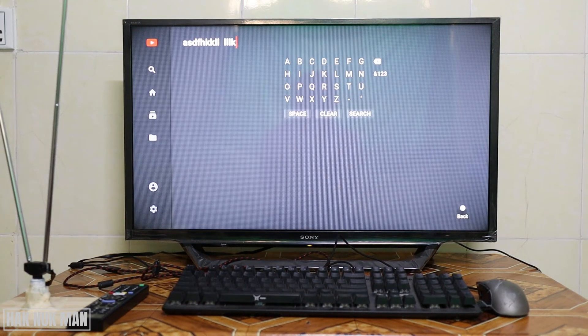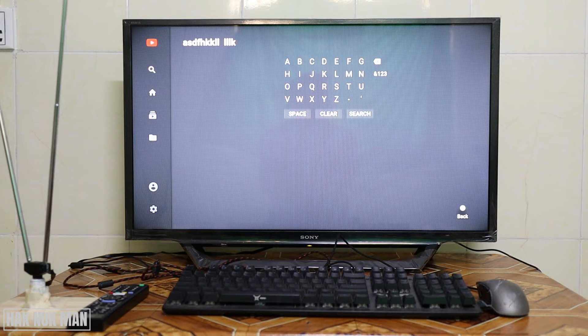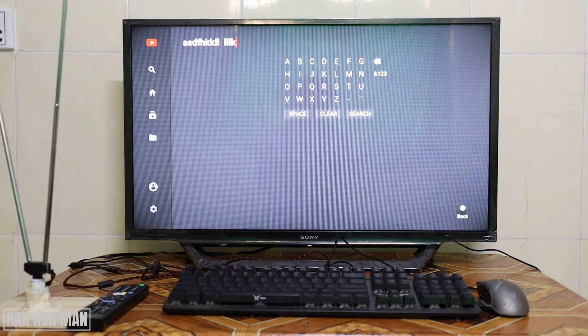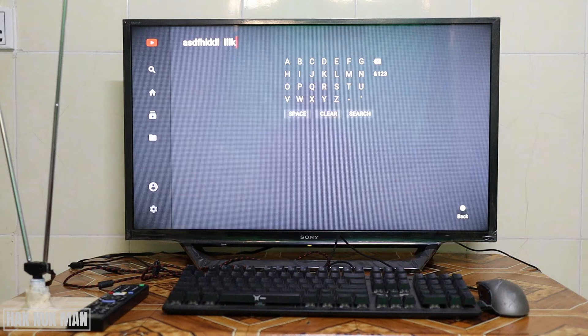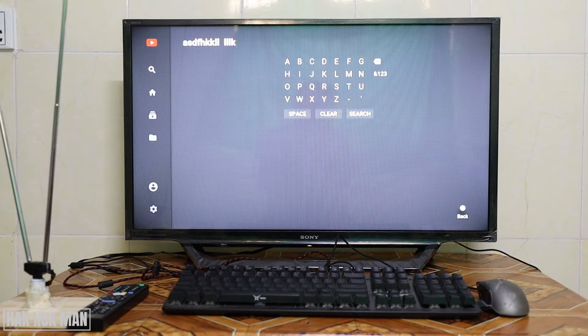Good evening everyone. In today's video, I'm going to show you how to connect a keyboard and mouse to your Sony Bravia smart TV. As you can see on my table, I have the keyboard, mouse, and remote.